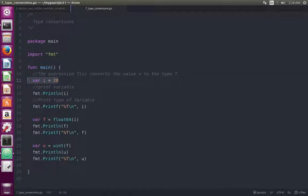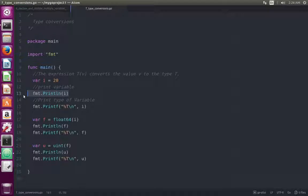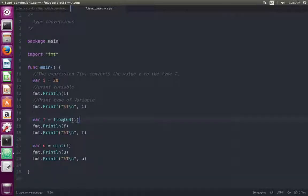I just created a variable i with value 20. Here I am printing that variable i, and here I am printing the type of variable i at line number 17.